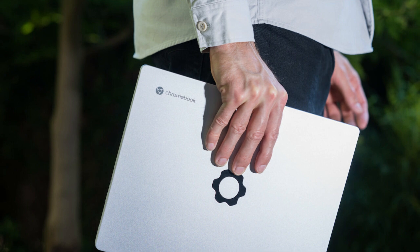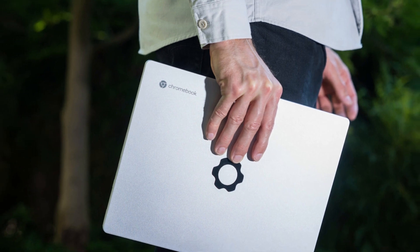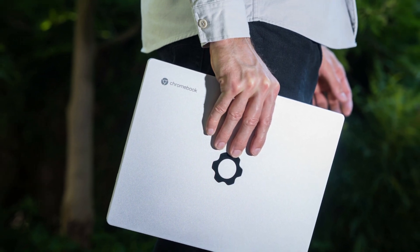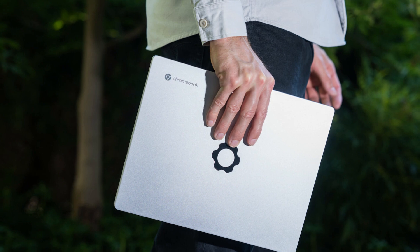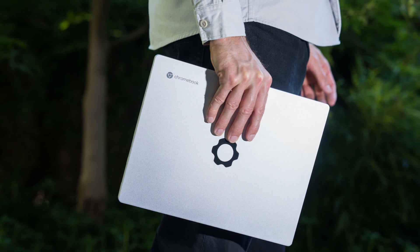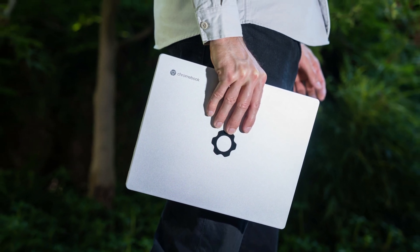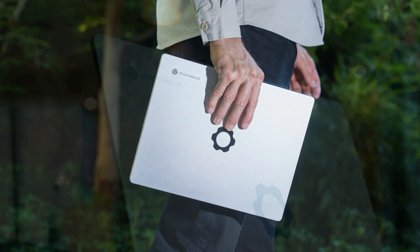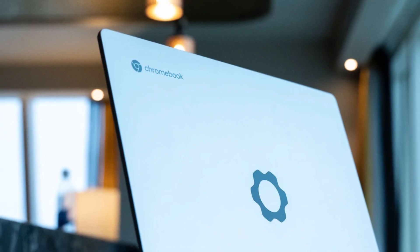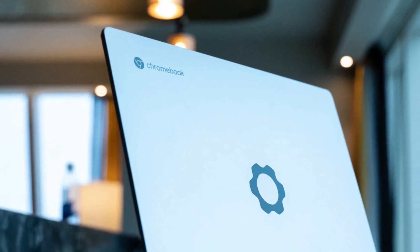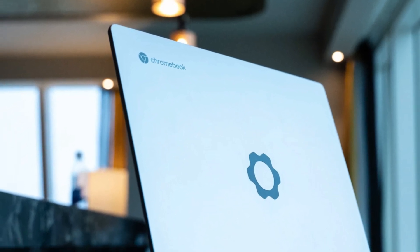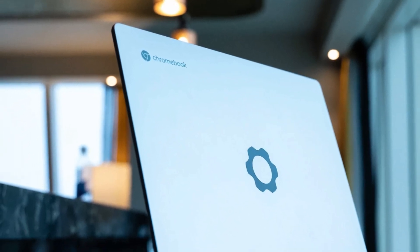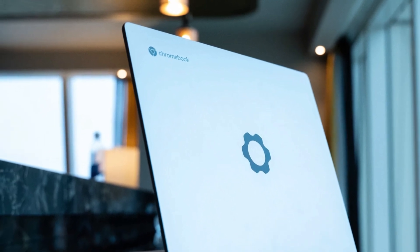The 13.5-inch 3:2 display is another highlight, a crisp 2256x1504 resolution panel that's great for web browsing and document work, with plenty of vertical space. It also boasts a fantastic keyboard and trackpad, sturdy aluminum chassis, and up to 10 hours of battery life, depending on your usage.